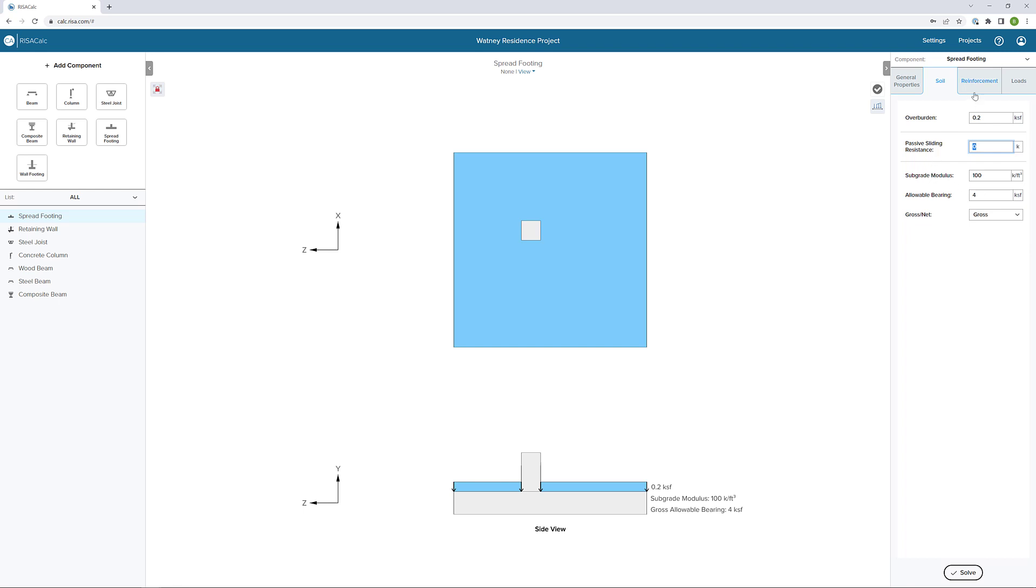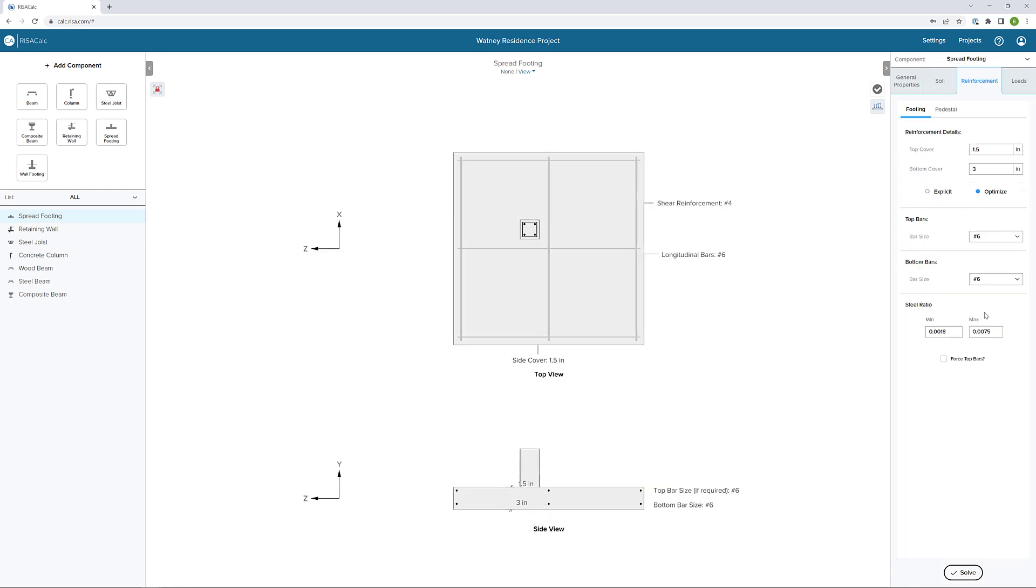Next, I'm going to go to our reinforcement tab. Here we can define reinforcement for the footing and the pedestal. We're first on the footing tab. We can choose our reinforcement with top and bottom cover.